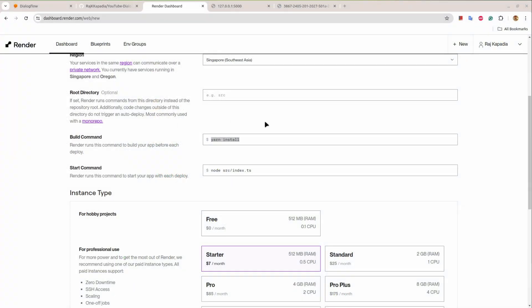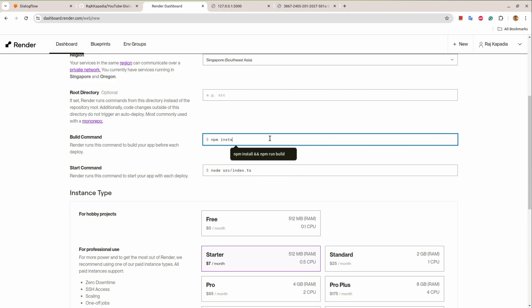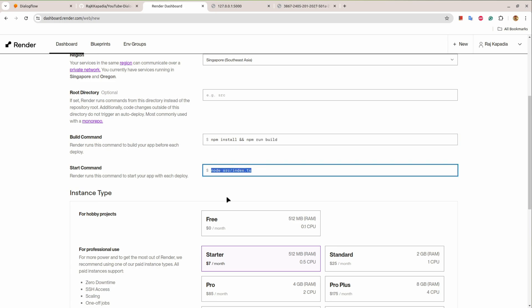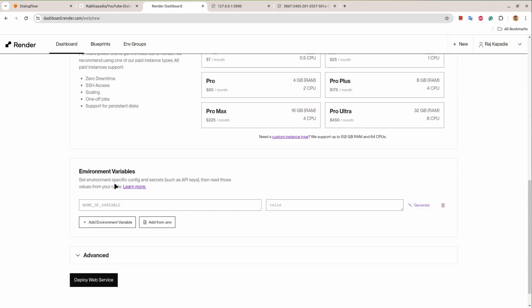So my build command will be npm install, then I'll say npm run build. Once the application is built I'll say npm run start so it will spin up the server. I will choose the free one.